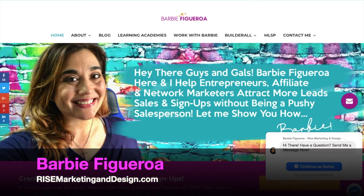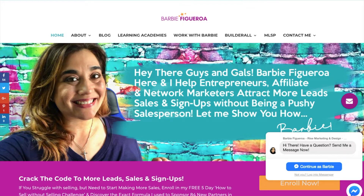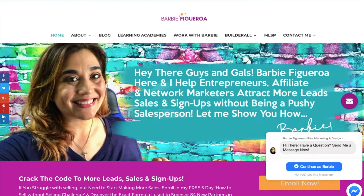Alright guys and gals, again thank you so much for watching my video. This is Barbie Figueroa with RiseMarketingandDesign.com. Please take just one little moment to like this video and subscribe to my channel — I would truly truly appreciate that.